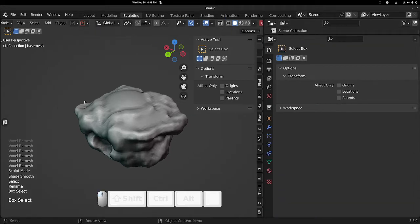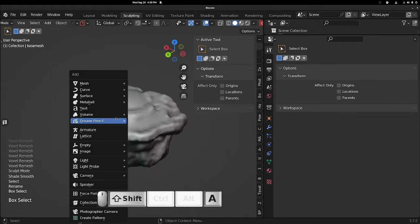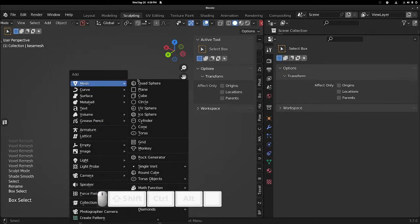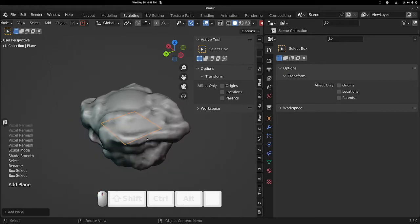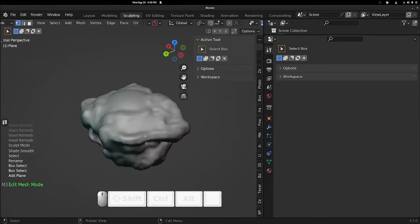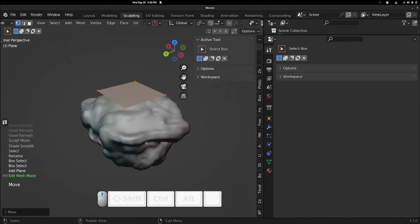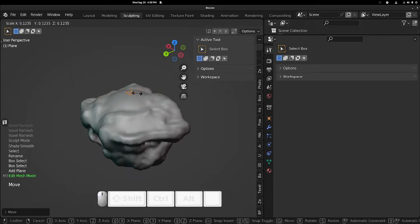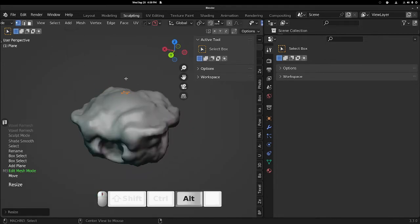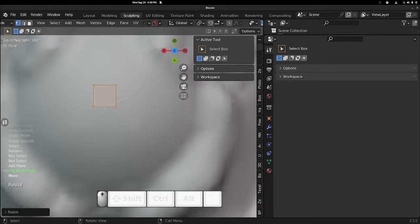Okay, now we need to make a new mesh. So let's just make a plane, go to edit mode. Bring this up, scale it way down.